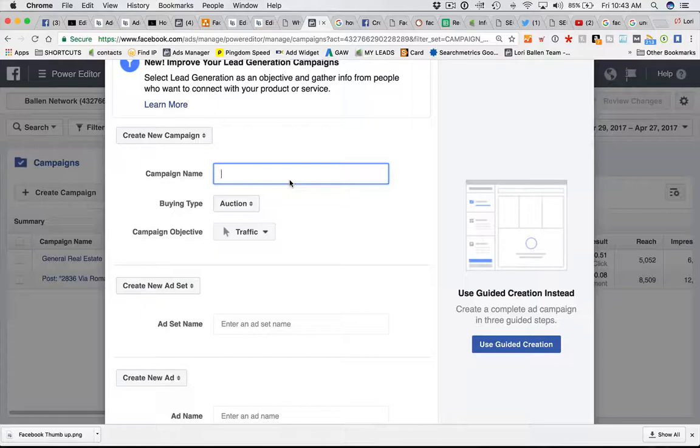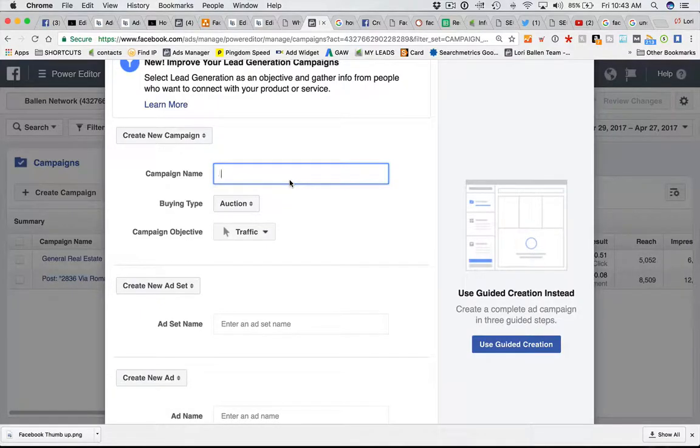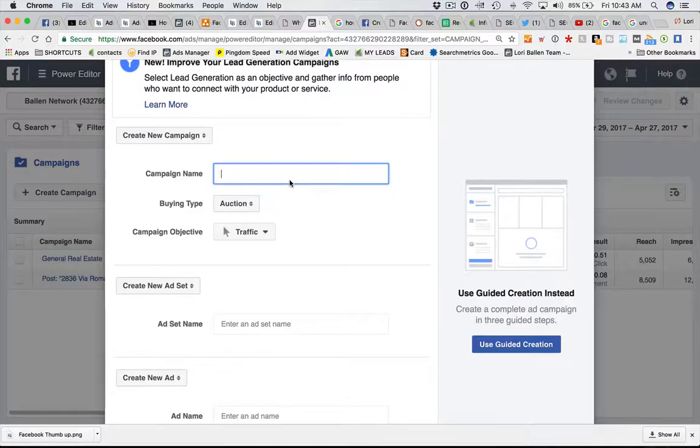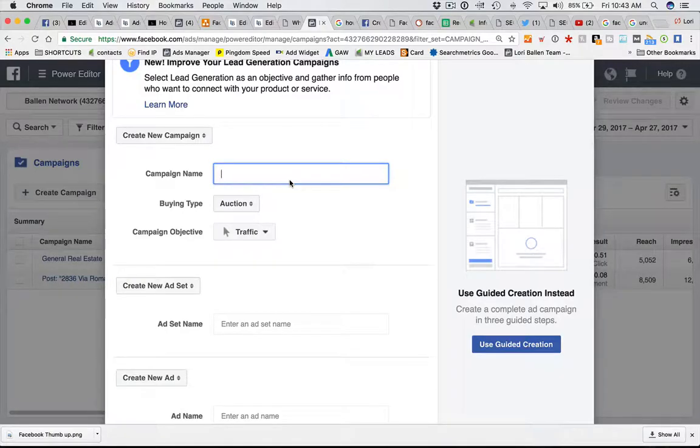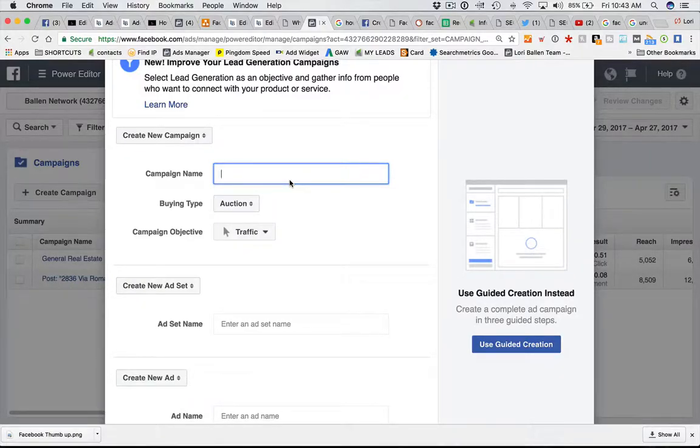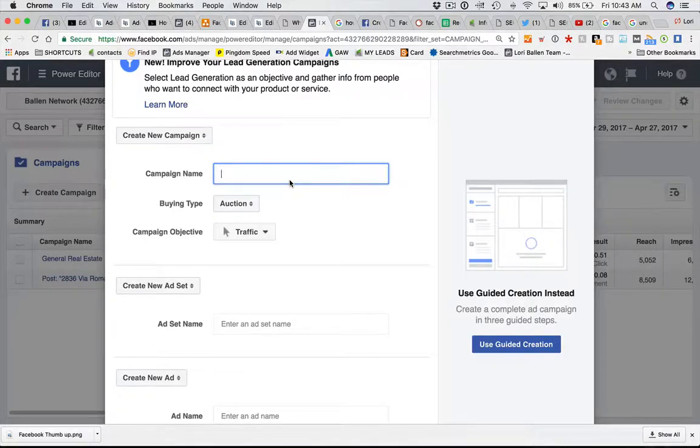Your campaign objective might be getting people to download your app. So as real estate agents with apps, you want people to download your app. Those are some different examples of campaigns you might run. You're going to choose your marketing objectives, which I'm going to show you in another video.